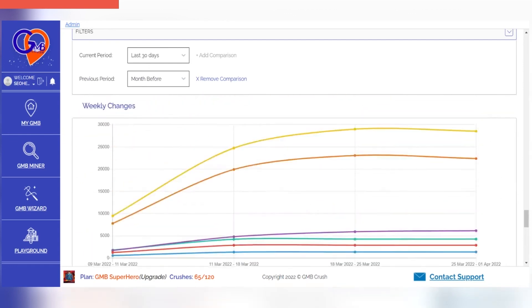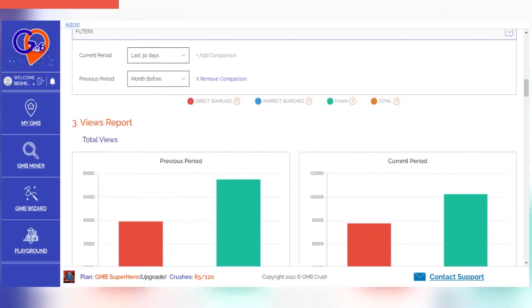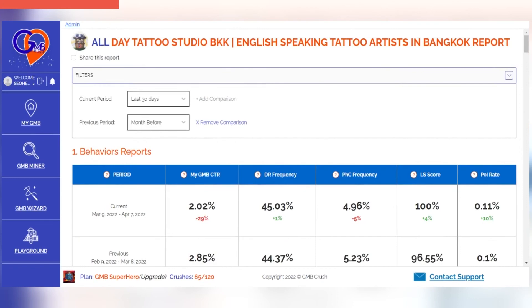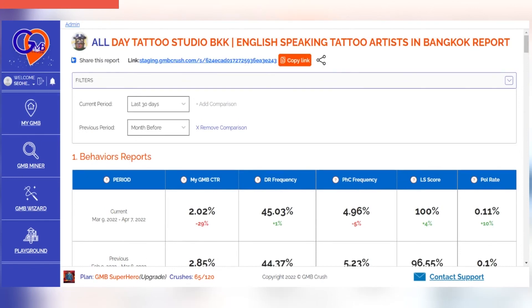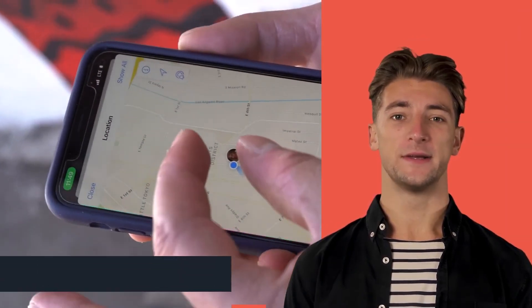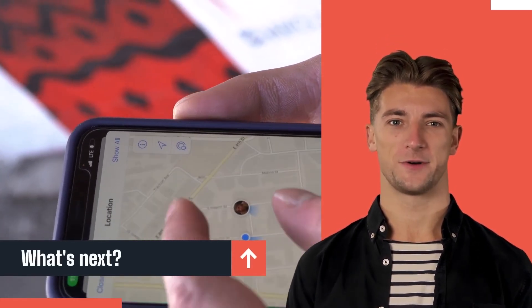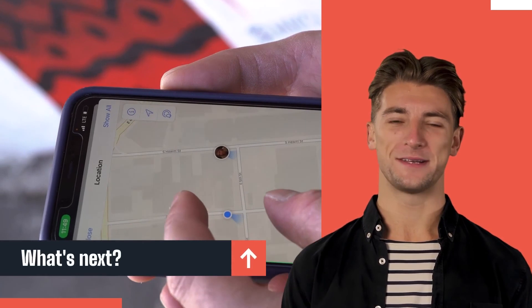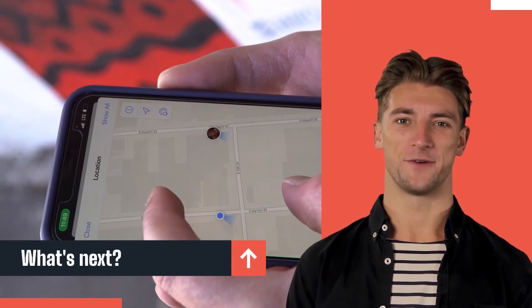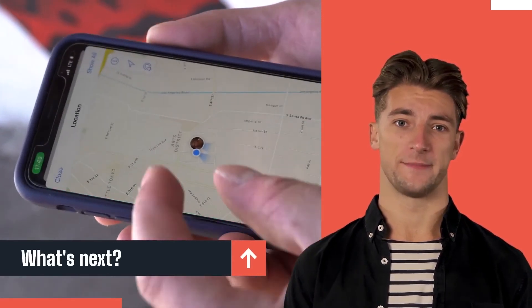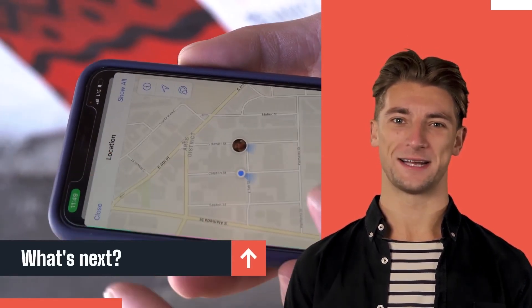The reports are ready for sharing. You can send them to your team or clients using the share link. In the next training episode, we will see how to use the GMB Miner feature of GMB Crush and what steps are needed for creating your first wizard audit document. See you in the next video.